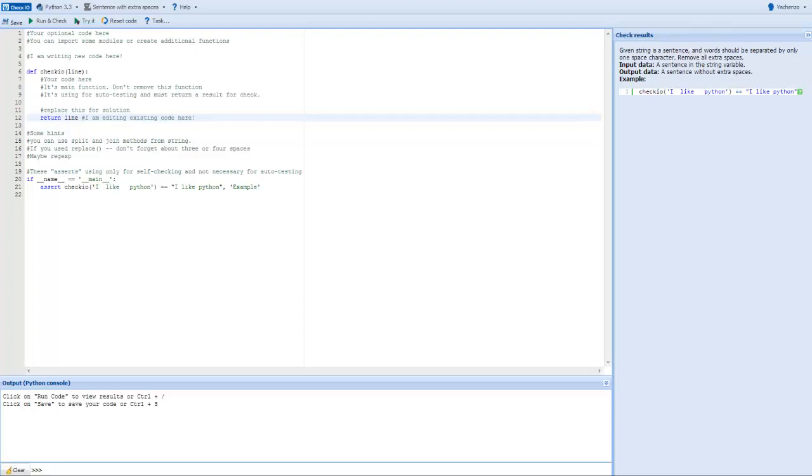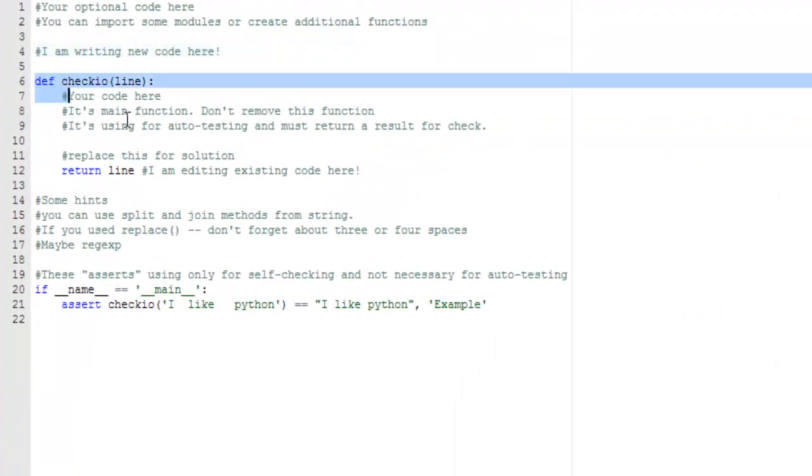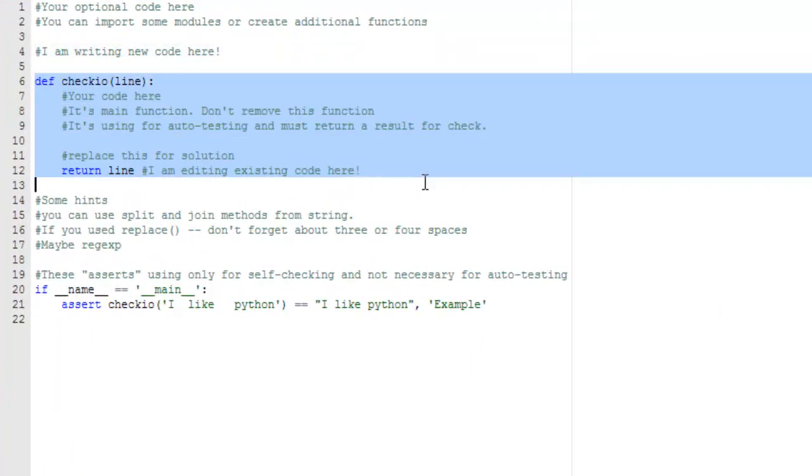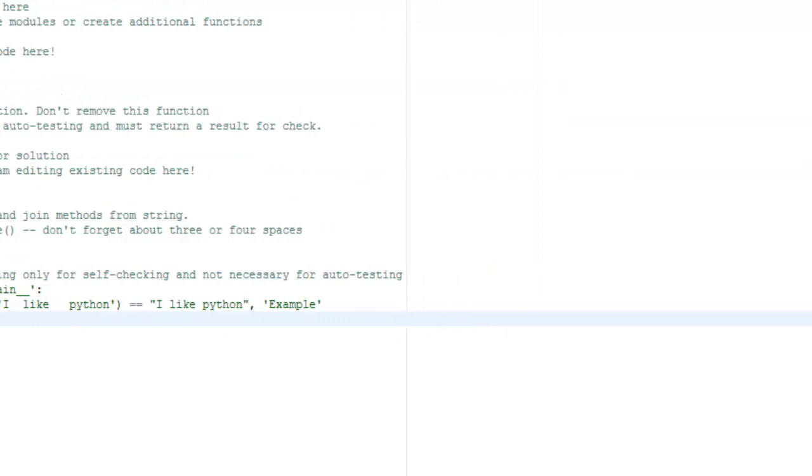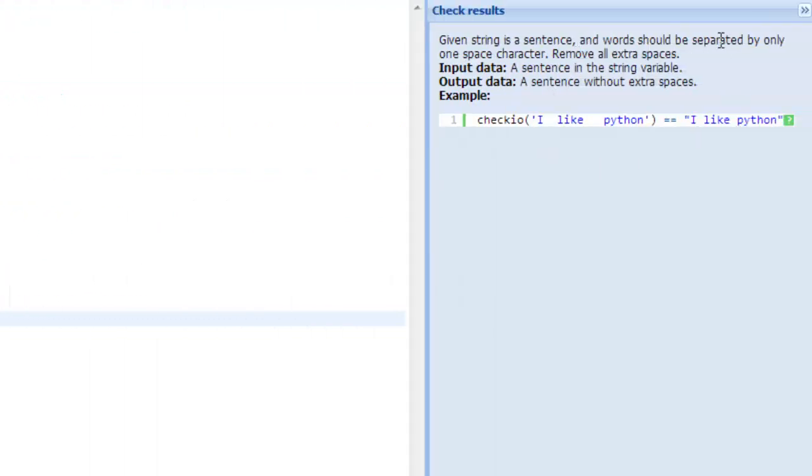Now, in order to complete a mission, you need to write the CheckIO function so that it returns the proper results specified by the mission requirements. In this mission, we need to output a sentence without extra spaces.